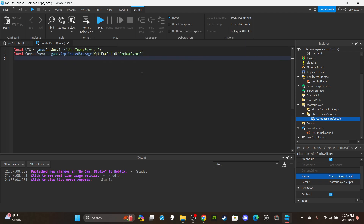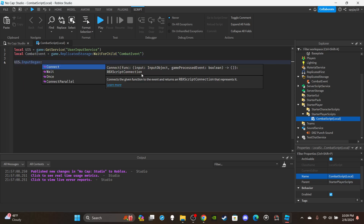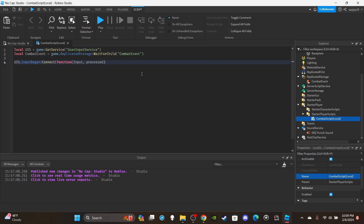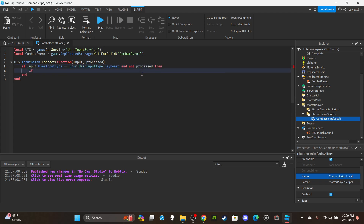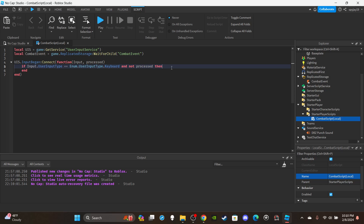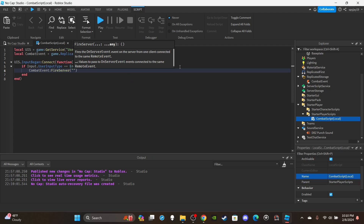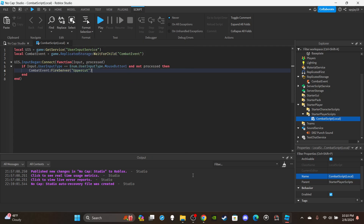Skip two lines, then write UIS.InputBegan:Connect(function(input, processed). Inside, write: if input.UserInputType is equal to Enum.UserInputType.Keyboard and not processed. I actually changed my mind — since this is a punch thing, it makes more sense to use MouseButton1 instead of a keyboard key. So use MouseButton1, and then say CombatEvent:FireServer('uppercut'). That's it for the LocalScript — we're done on the client side.